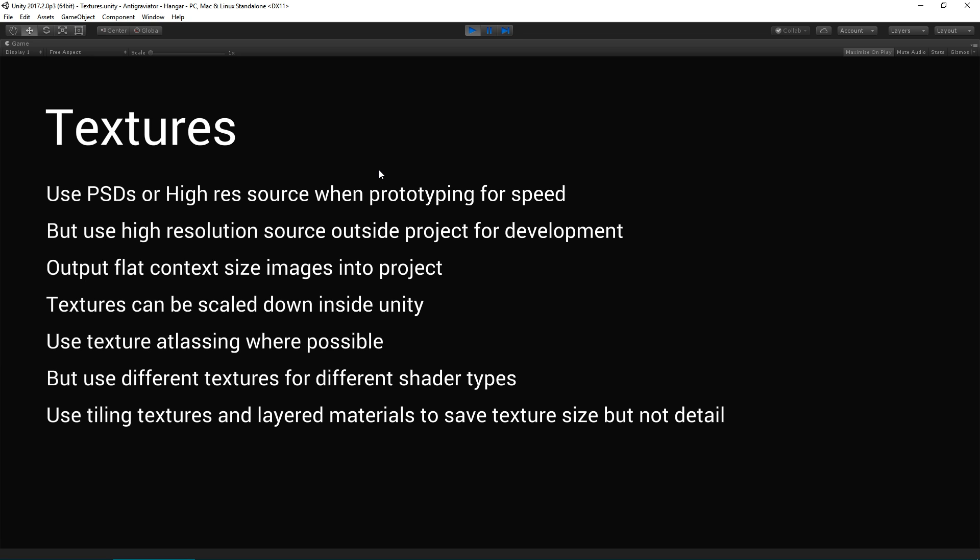They're quite efficient. They're non-lossy but smaller format. It only tends to store the colours that are used in the texture. And textures can be scaled down inside Unity, so don't scale them right down at source because you can apply that later on and then scale them back up again in the project if you need to.